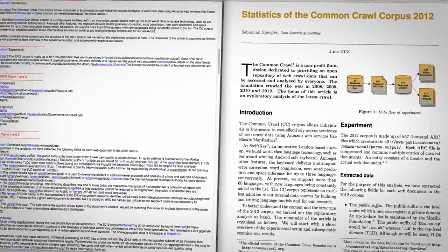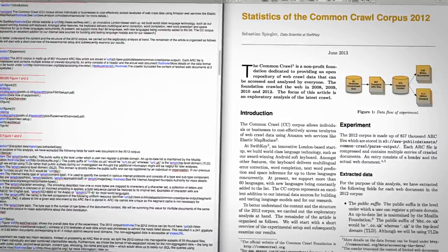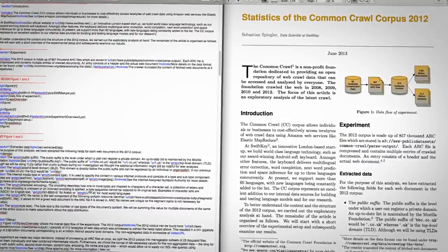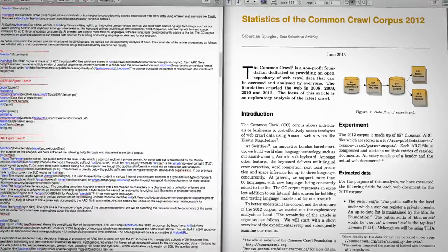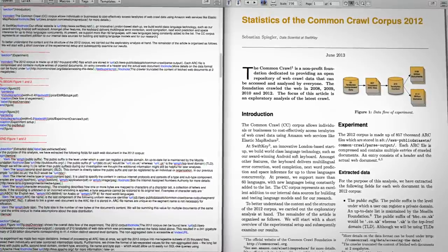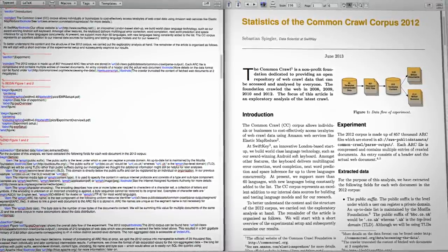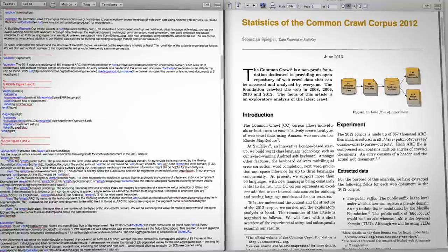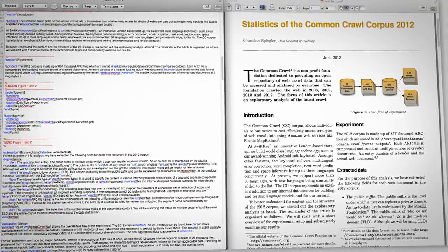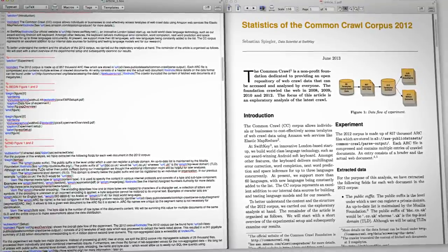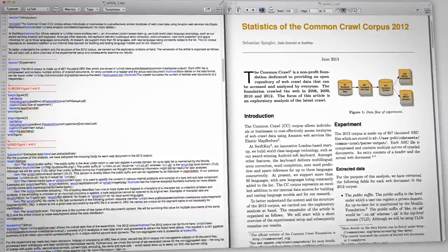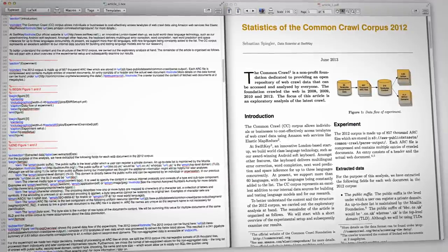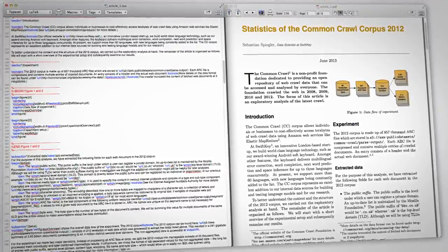I looked at the entire 2012 corpus and was specifically interested in the distribution of top-level domains and media types, the encodings of documents, and the general structure of the corpus and its representativeness with respect to the entire internet.